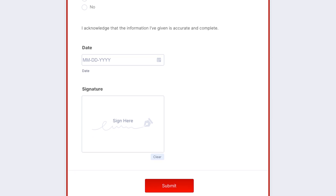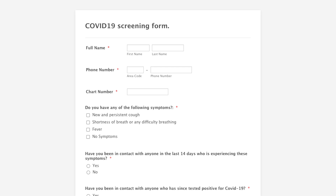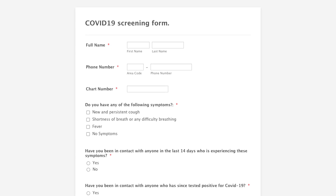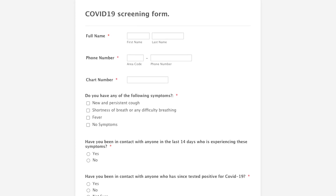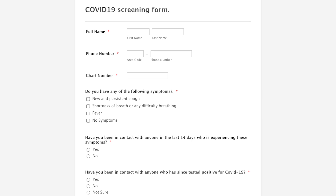And finally, the COVID-19 screening form. This is for a care provider at a hospital or a clinic to fill out on behalf of a patient. This requires a full name, phone number, and chart number. Then it starts asking the questions — both checkboxes and small text fields are used — like: do you have any of the following symptoms?